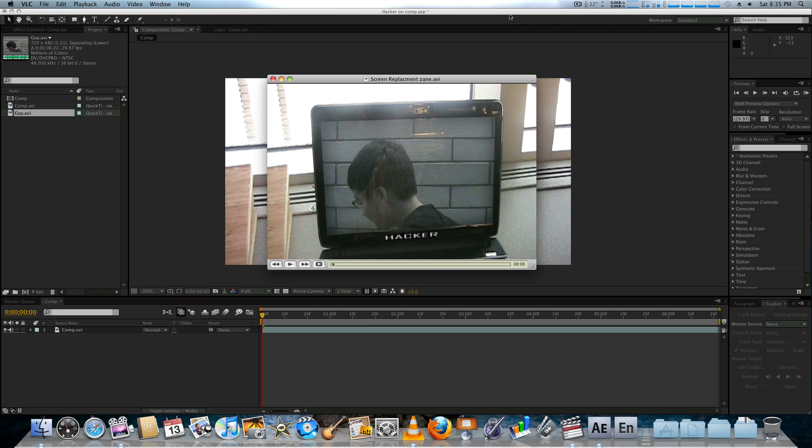Today we're going to be looking at a more advanced screen replacement than last time. I was planning on using Mocha, but unfortunately there's a few things I need to figure out. So maybe in the future, cross your fingers.